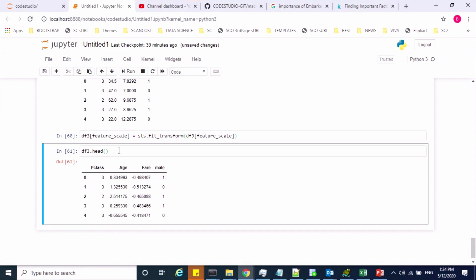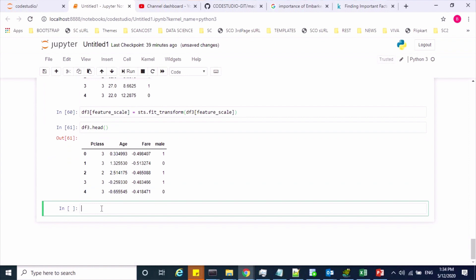Now we can predict the results of this test set. We use the predict method — model object dot predict — and pass the test dataframe. I'm storing the predicted values in a variable called Y_predicted.